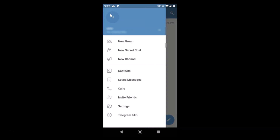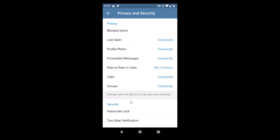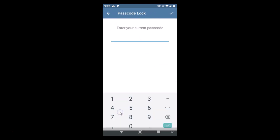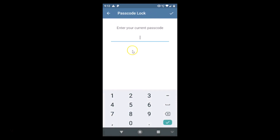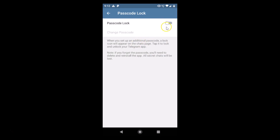If you want to disable the passcode again, go to the three bars at the top left, tap on Settings, then Privacy and Security, then Passcode Lock. Enter your current passcode — 1-2-3-4 — and then tap on the toggle to disable it. It's now disabled.